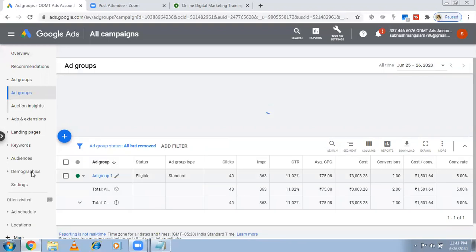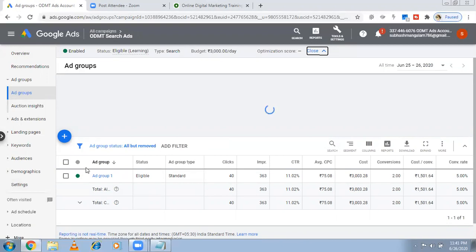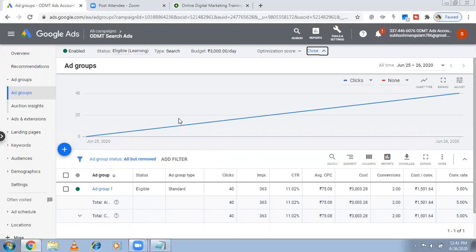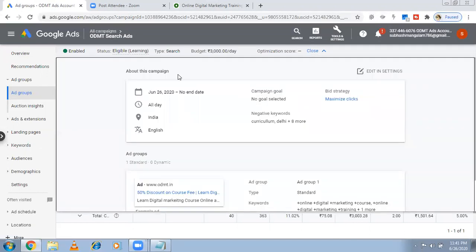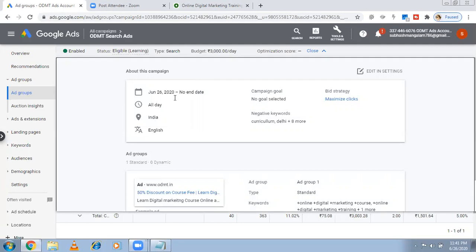On the left-hand side you have an option called Settings, or at the top there is a 'More Details' dropdown — both options work. You can also come to the ad group level and click from there. Here you can change start and end date, timing, location, and language. You can change your starting date, timing, location, language, and bid strategy. I'm clicking on 'Edit in Settings'.